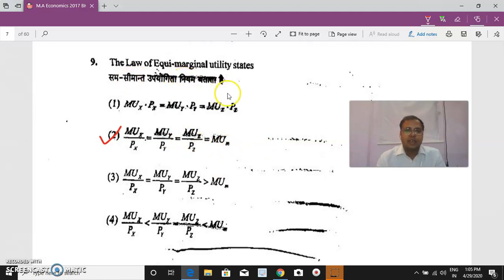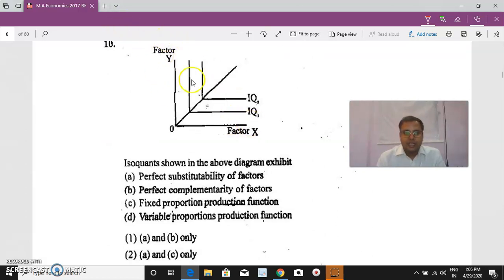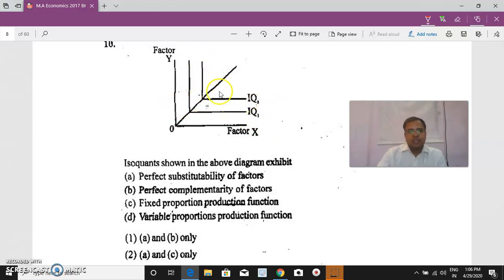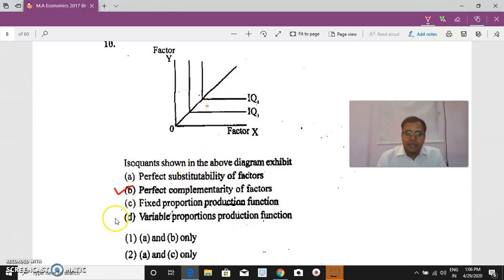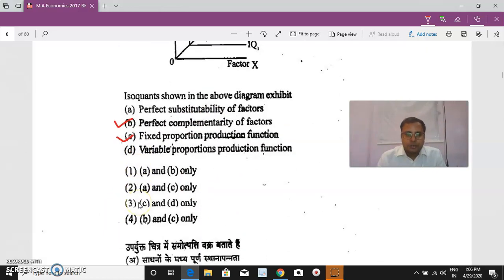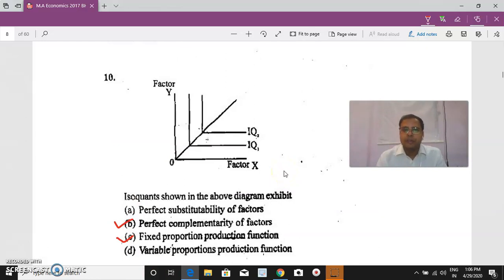Question 10: Two factors X and Y are given. The isoquants IQ1, IQ2 are L-shaped (right-angled). Isoquants are L-shaped when the different factors are perfect complements of each other, meaning they are used in fixed proportions. Therefore the correct answer is that the isoquants represent perfect complementary factors used in fixed proportion.